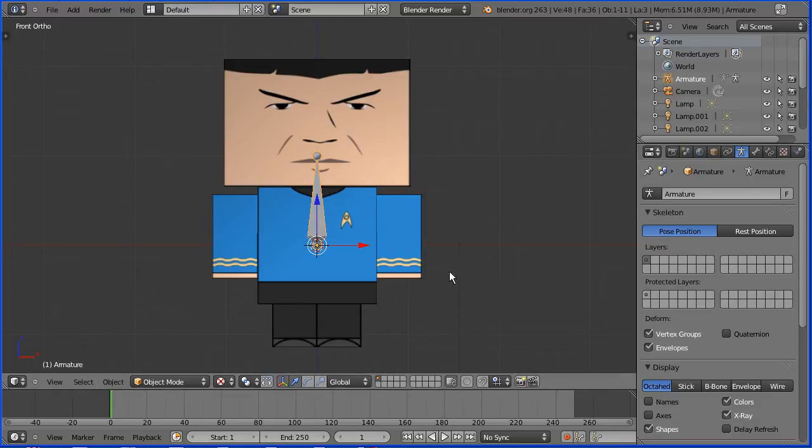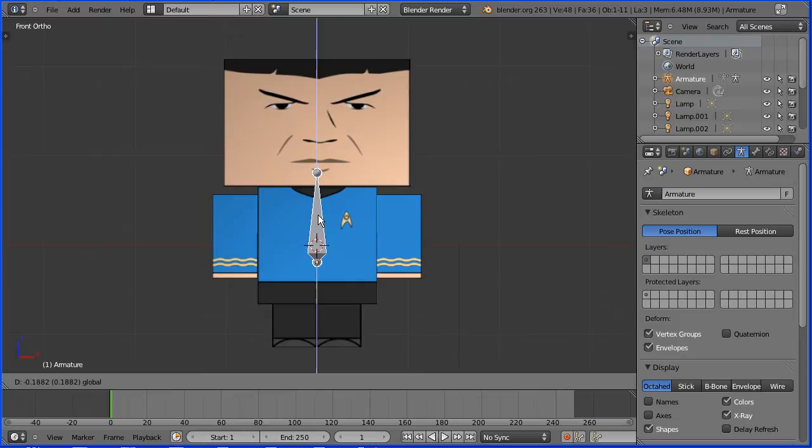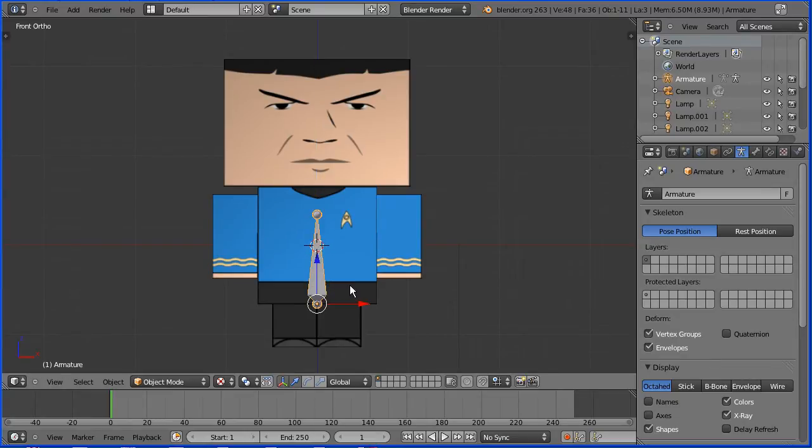Drag on the tip of the blue arrow to move the bone down, so that the head of the bone, the wide end of the bone, is over the boundary between the body and the legs.